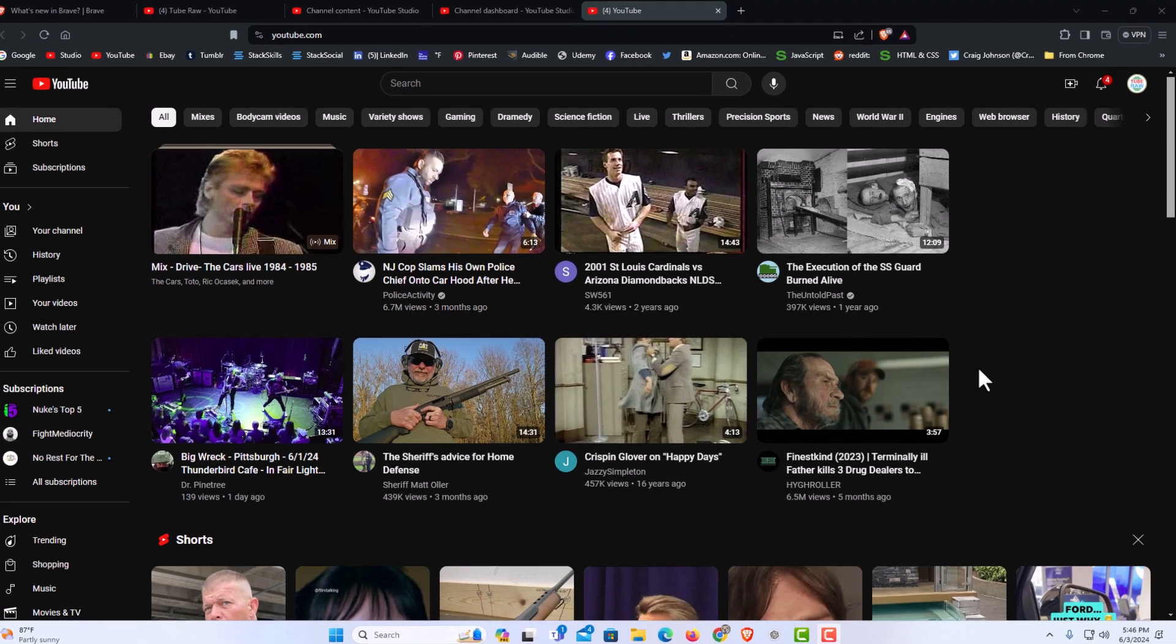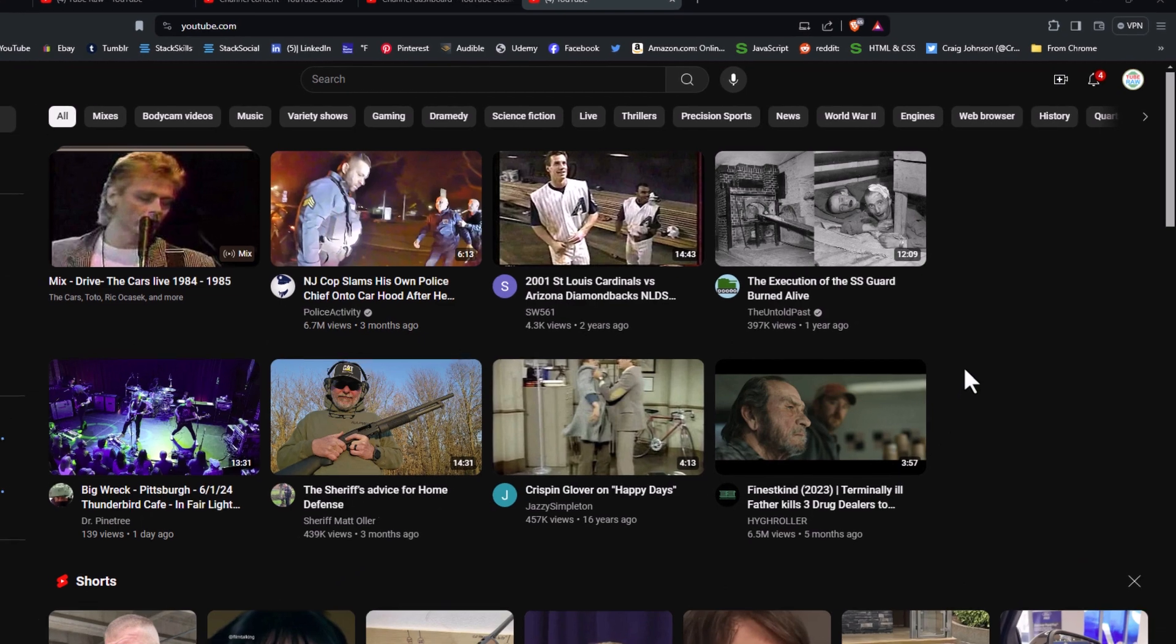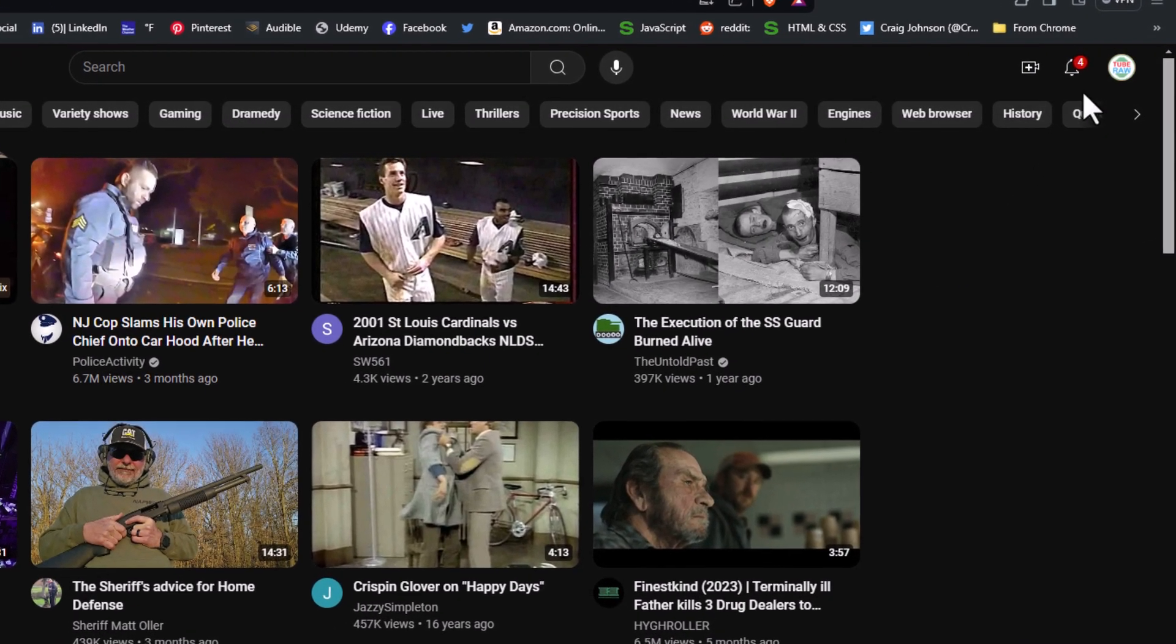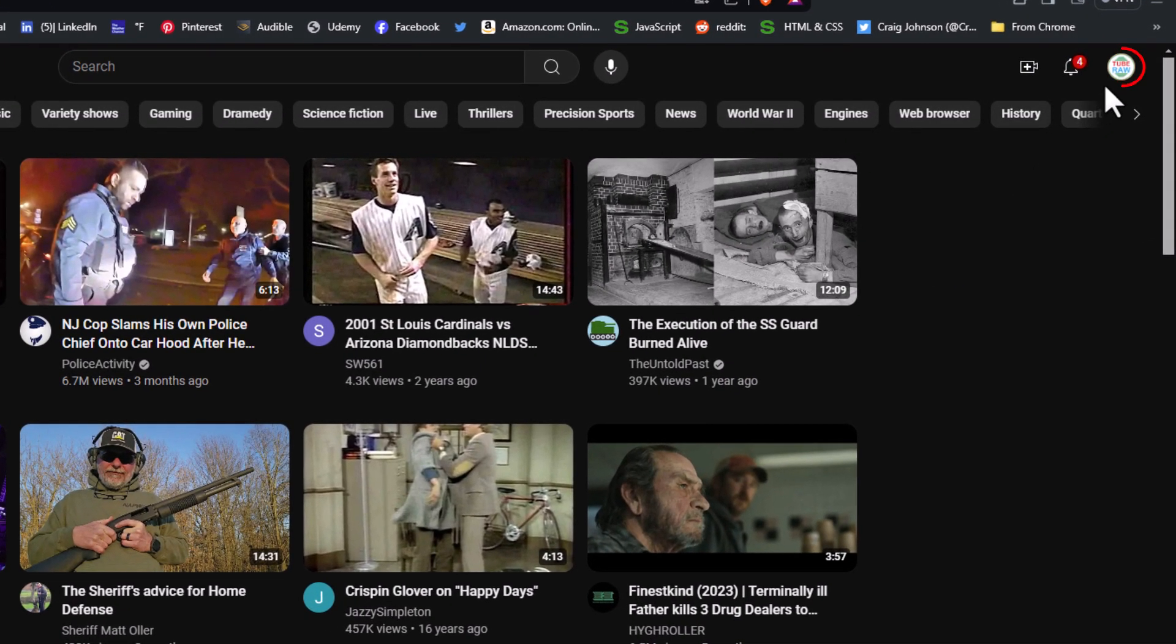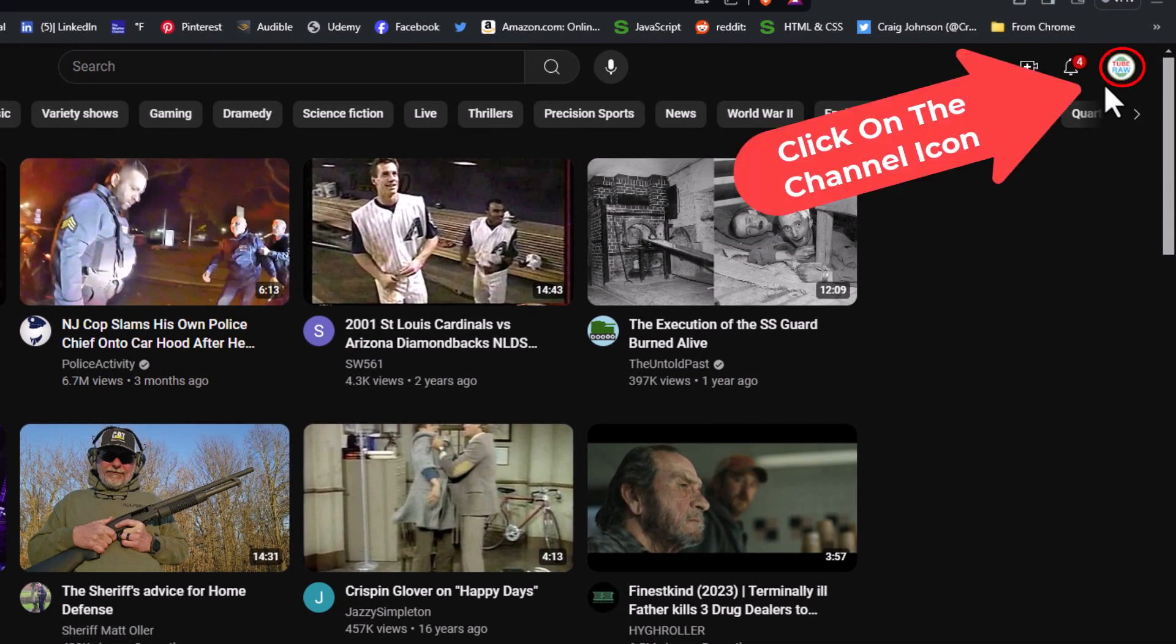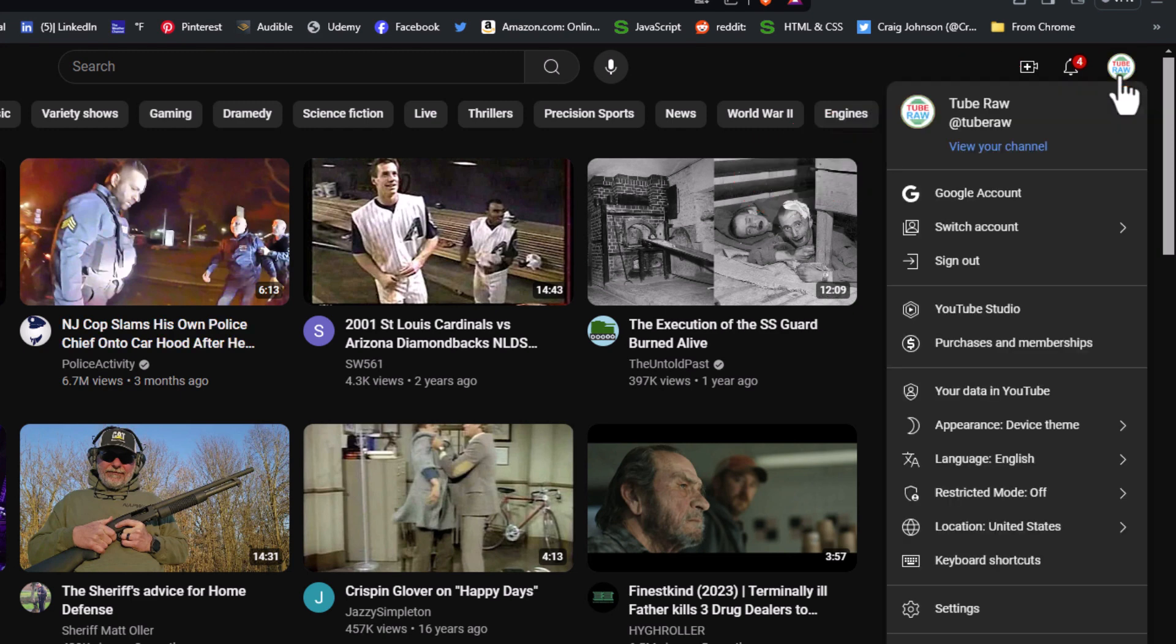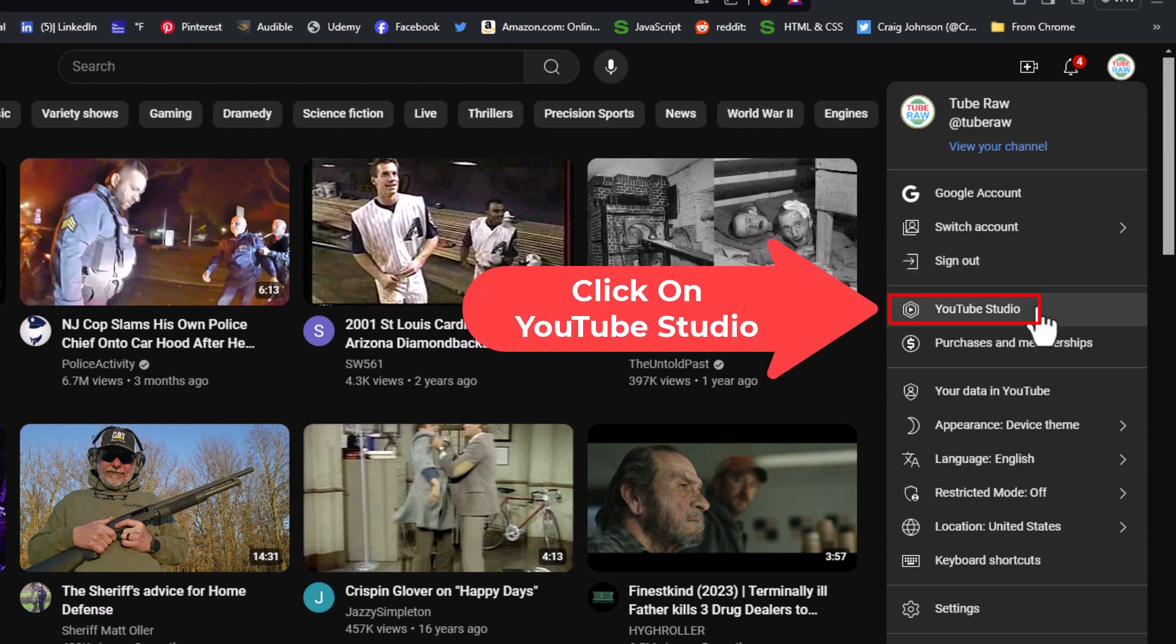First, go to the upper right hand corner where you see your channel's logo. Click on that, then go down to where it says YouTube Studio and click on YouTube Studio.